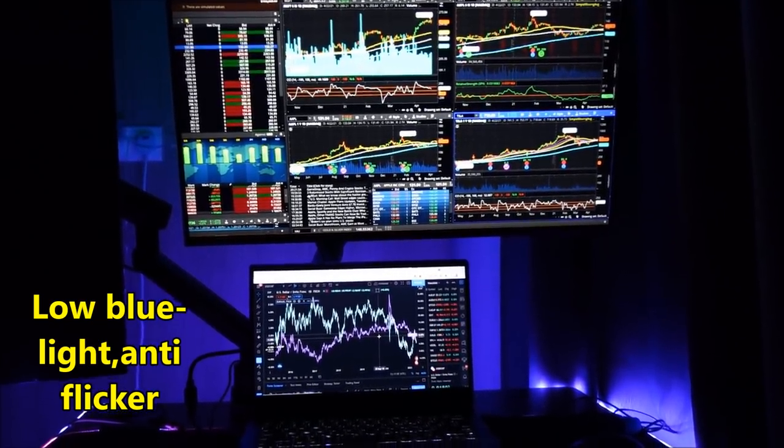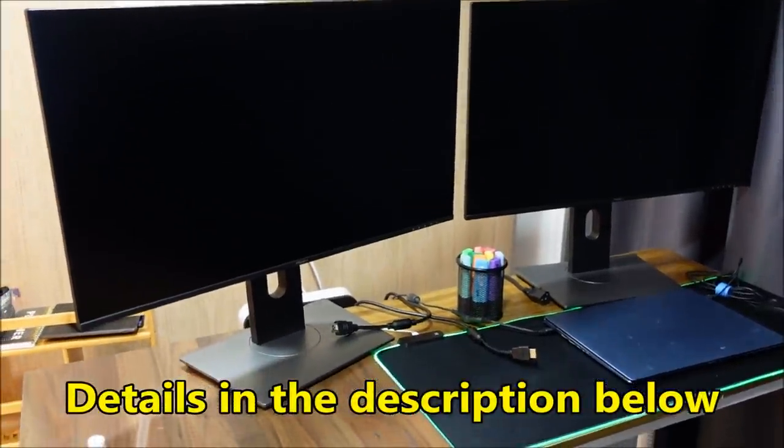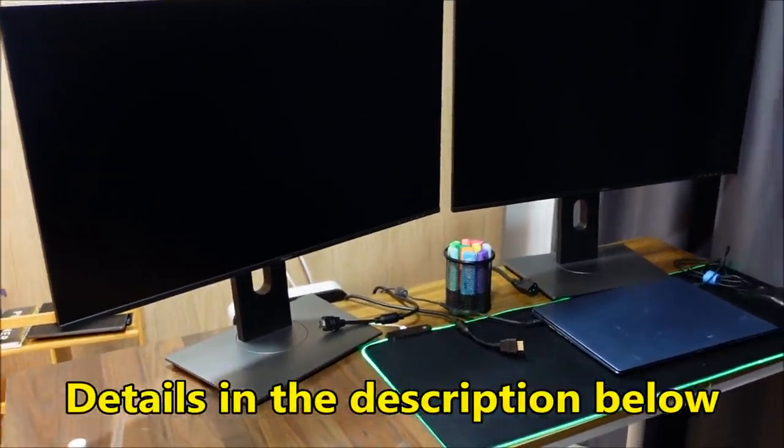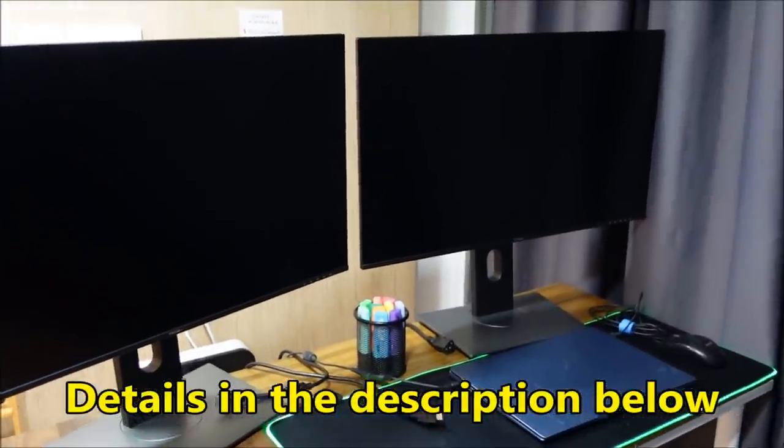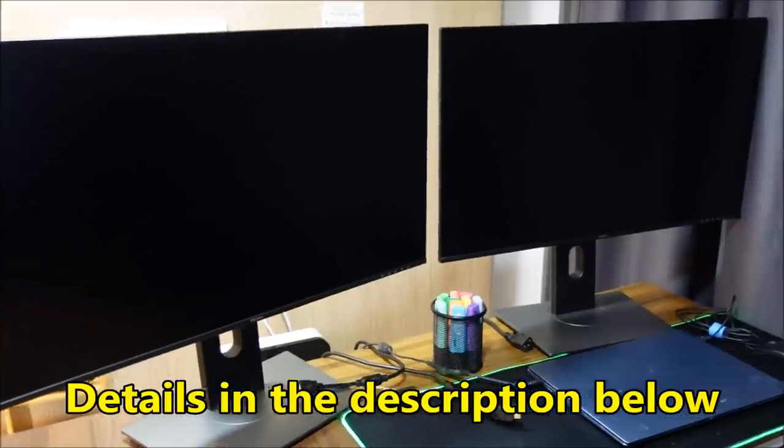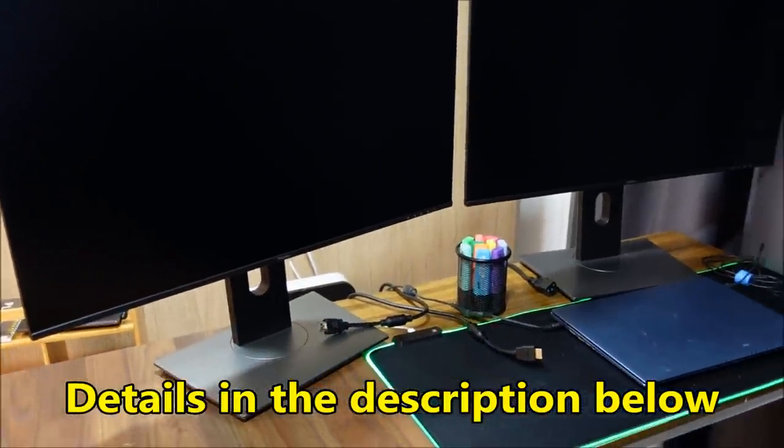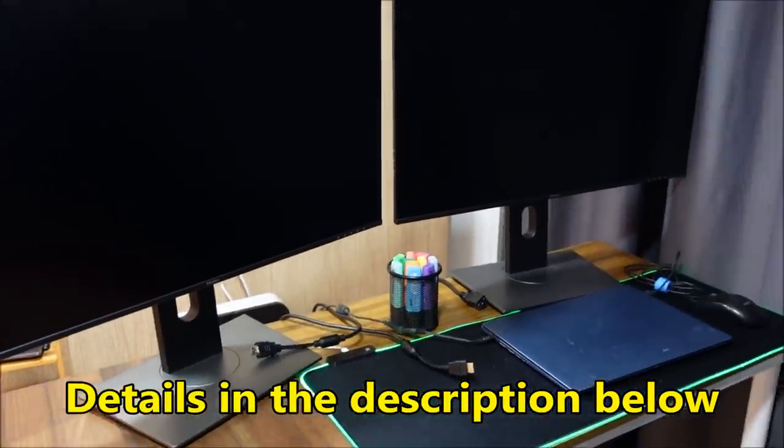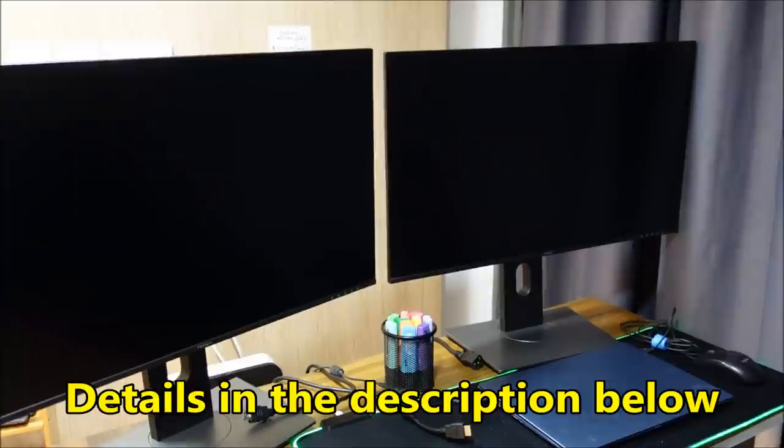For the price that you're paying in return, for what you're getting, I feel that it is a no brainer. And I'm super satisfied with it. In fact, I feel that this monitor should be worth more than $1,000.